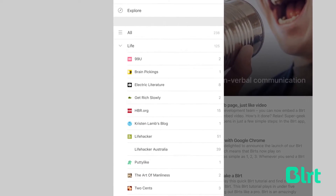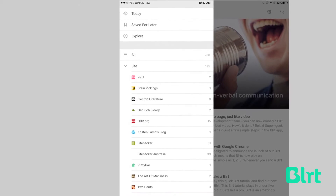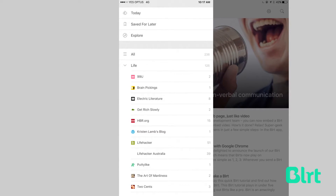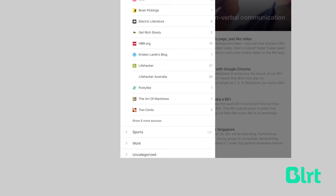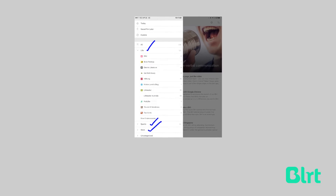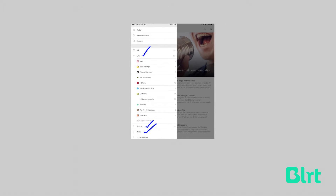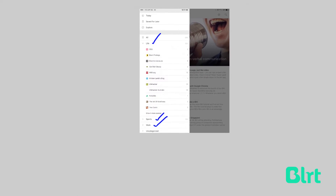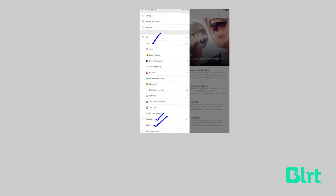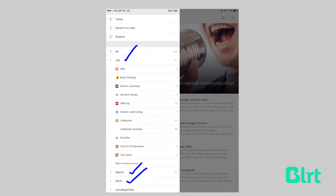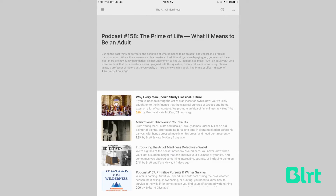Feedly also makes it incredibly easy to keep your news sources organized by letting you file them into custom categories. You can see here that I have categories for life, sports, and work. Though my own personal habits tend to see me viewing all my lists together, it is handy to be able to keep things separated by context.